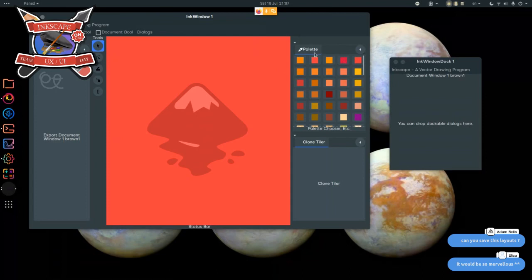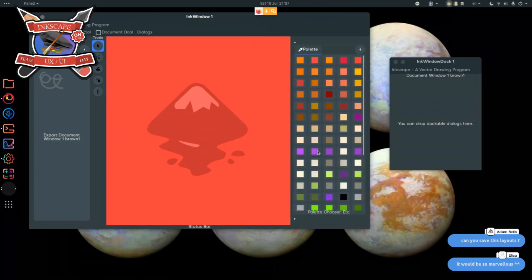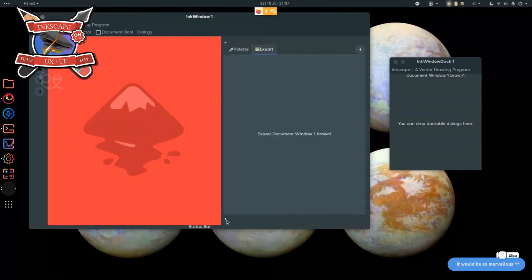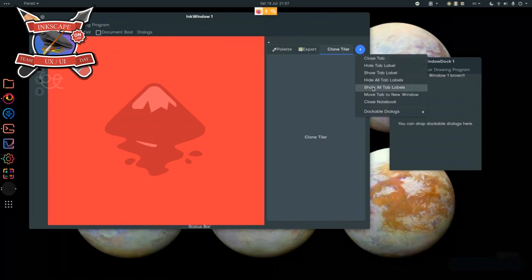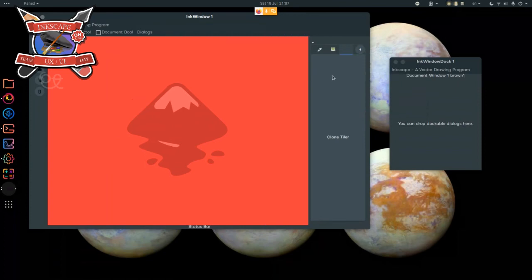These two dialogues on the right are stacked one on top of another. I can use this little widget to expand or hide the first one, and the second one gets automatically expanded. So I can use Clone Tiler, or hide it and expand the whole palette to see as many colors as I want. I can also hide all tab labels and have only icons — that's exactly how I keep my UI in GIMP.